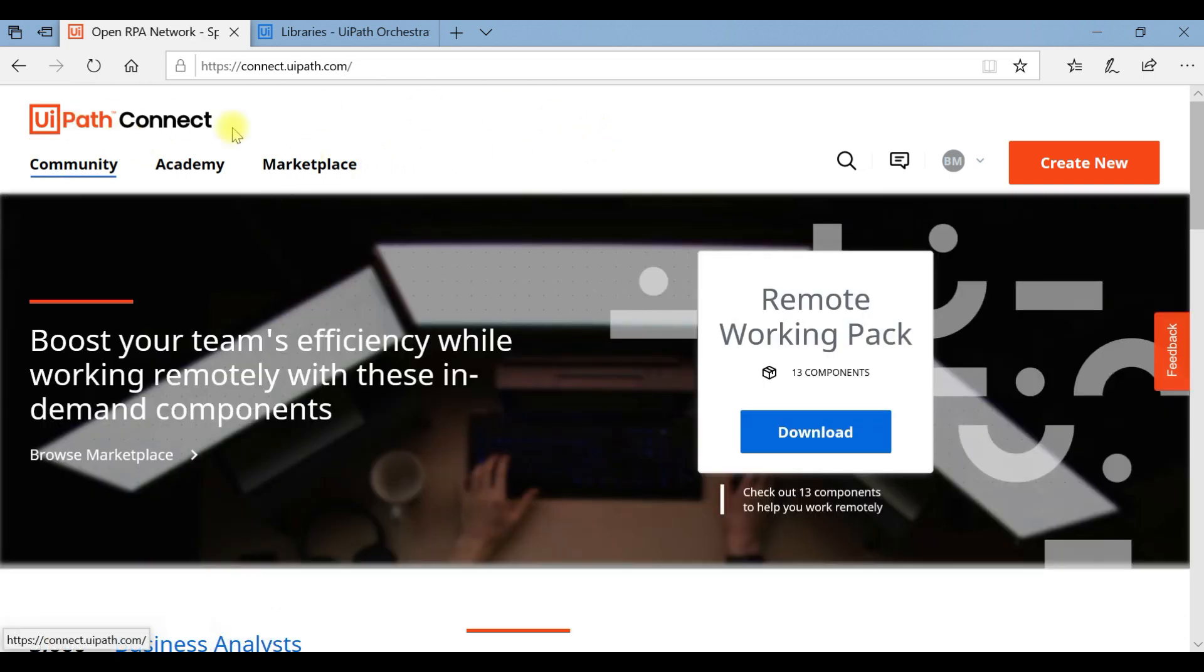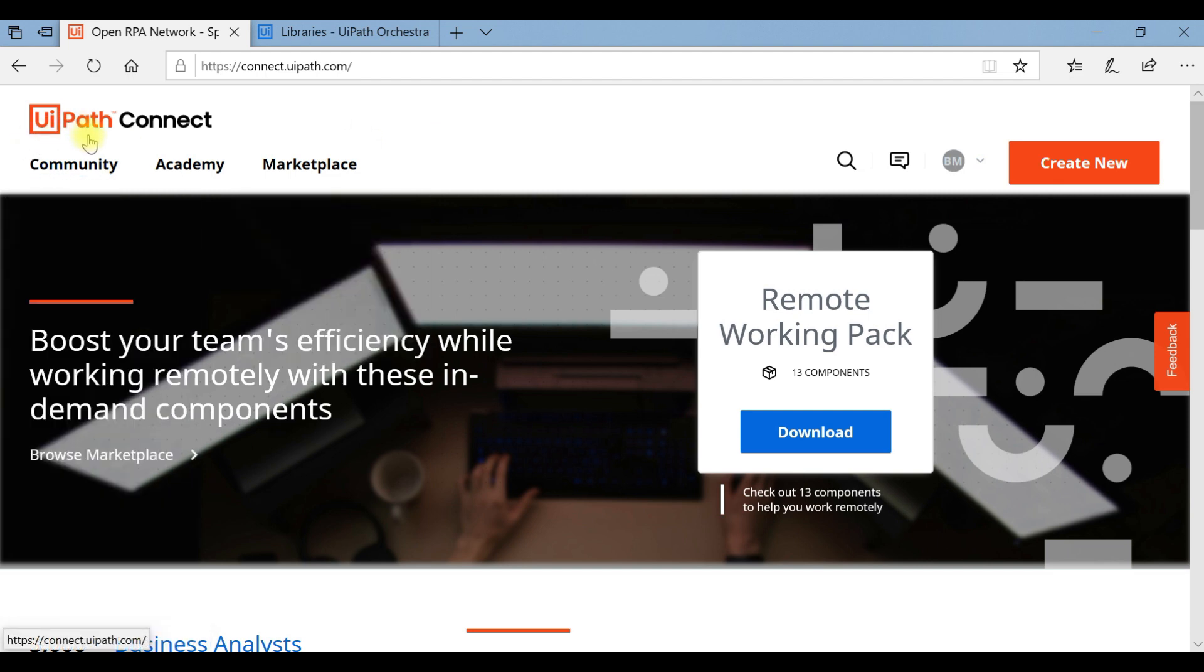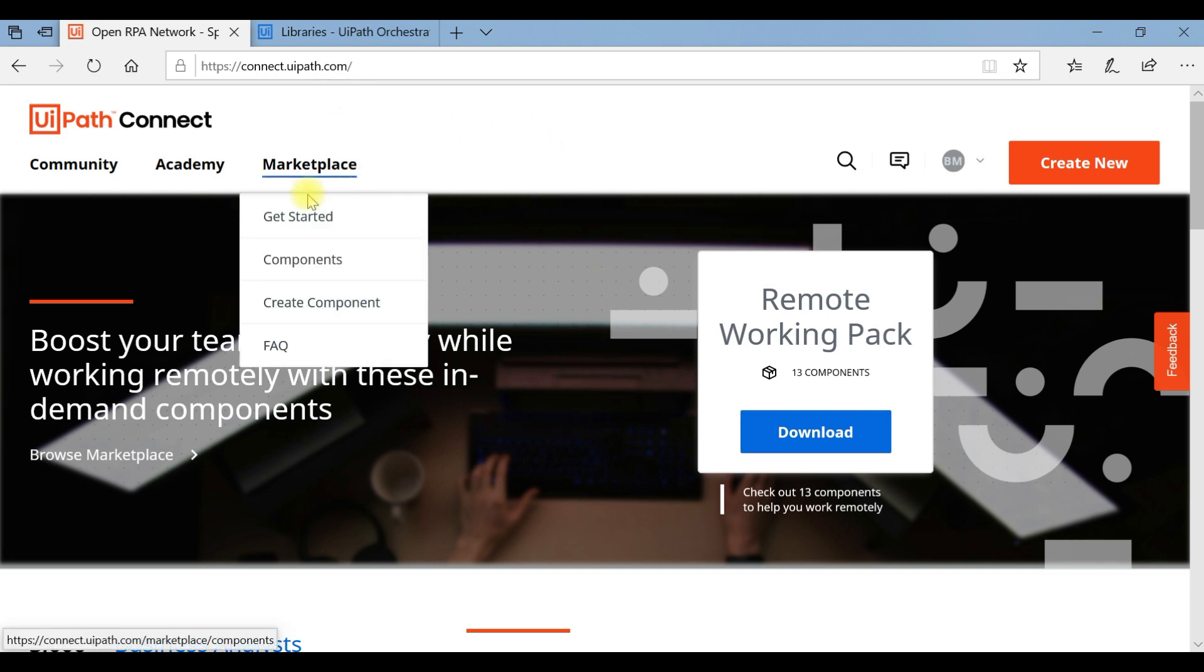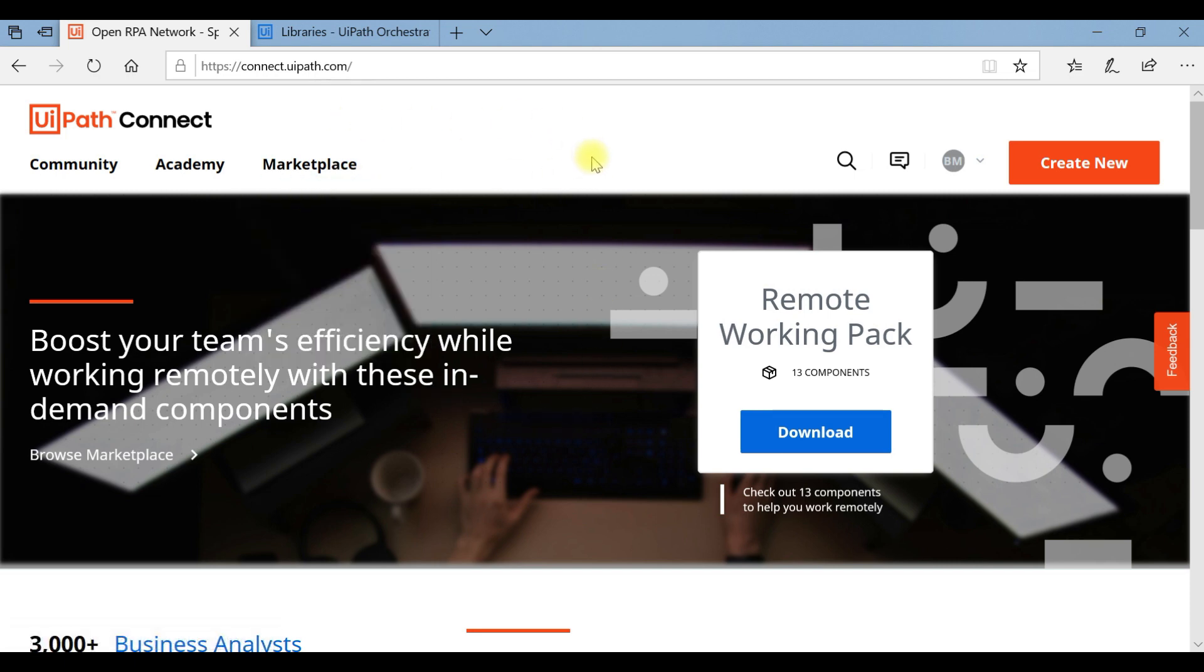The first step is to login with your credentials and register in UiPath Connect. In UiPath Connect you can find lots of custom components that can be downloaded and used in your UiPath Studio, and also you'll have an opportunity to interact with other RPA developers. Just log in and try to explore the features of it.